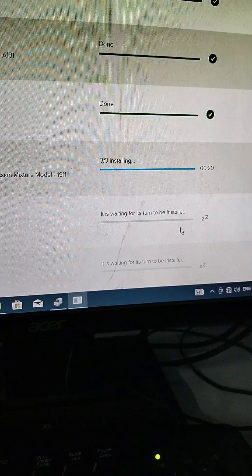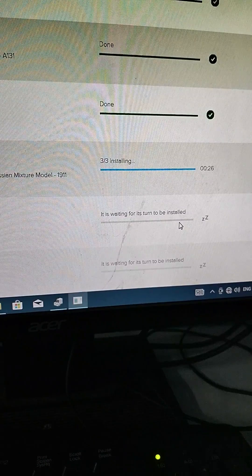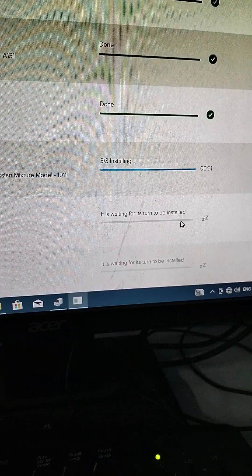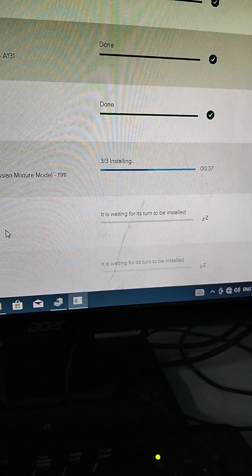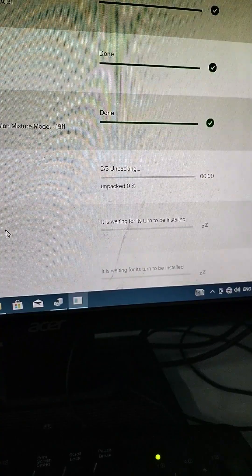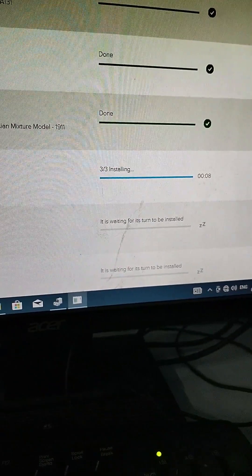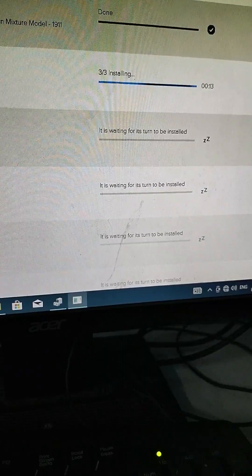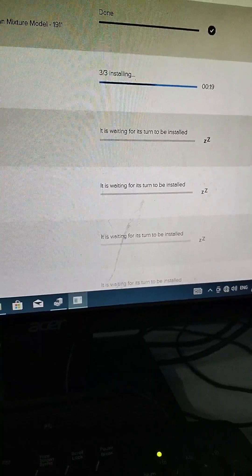Next is the mixture model under chipset also. Installing all the drivers will take time. Done. Now it is installing the controller. I suggest that you install automatically for all the drivers needed on your computer — they will all be installed.